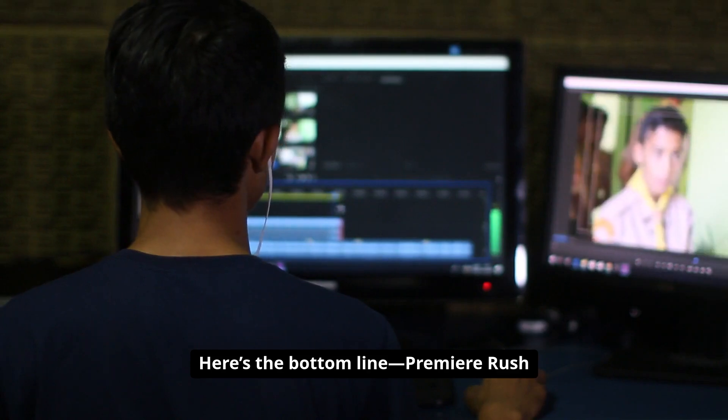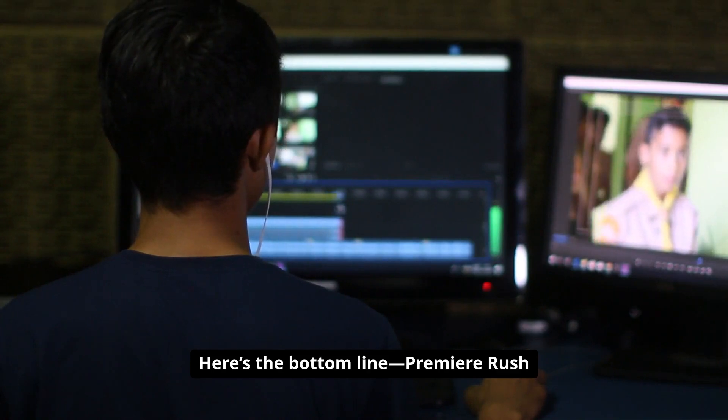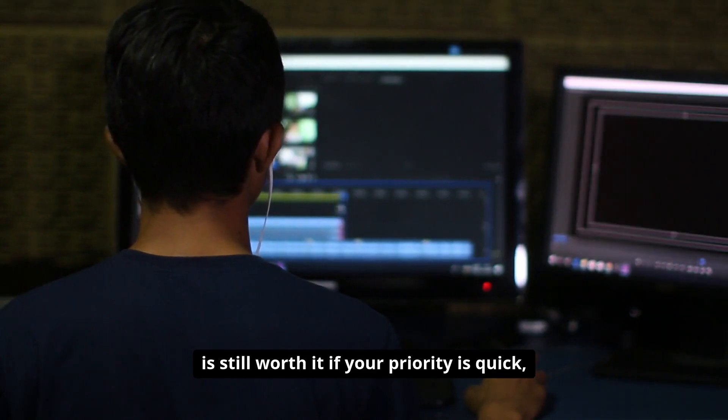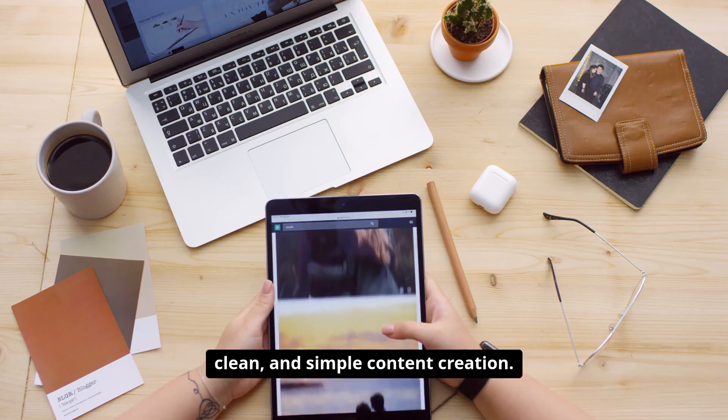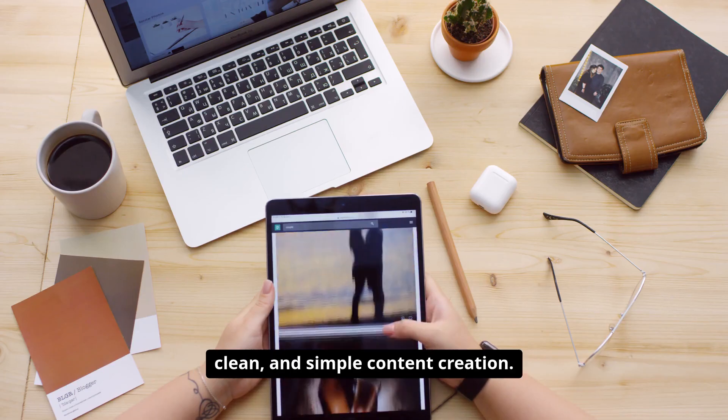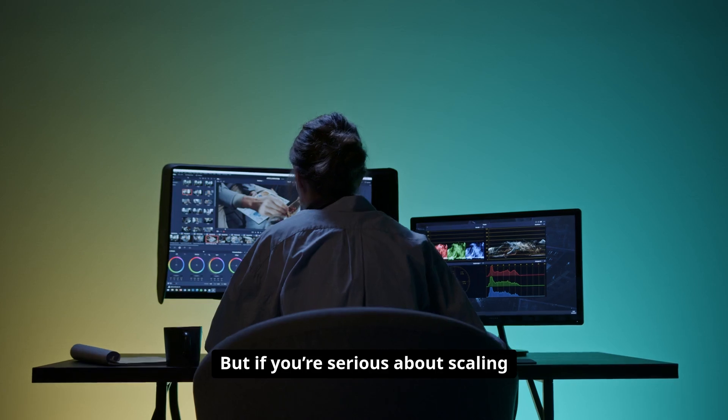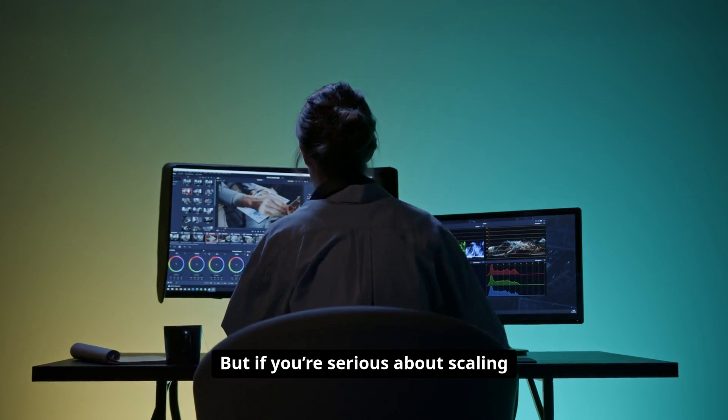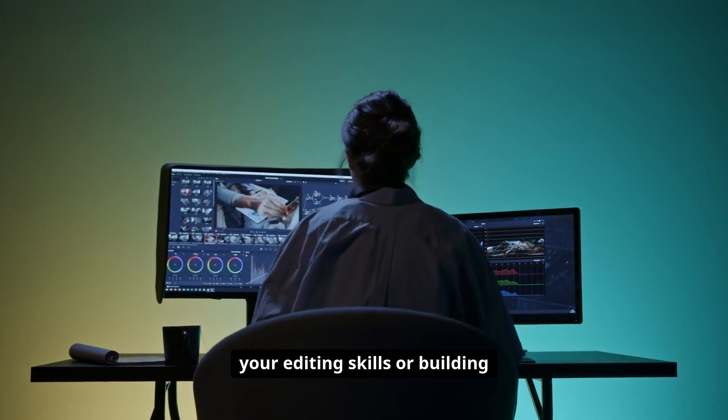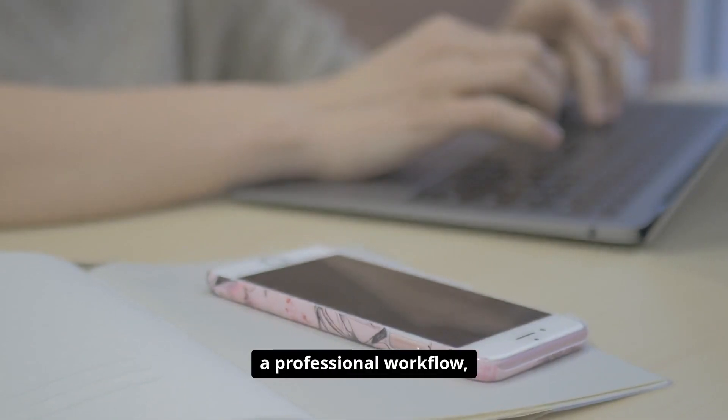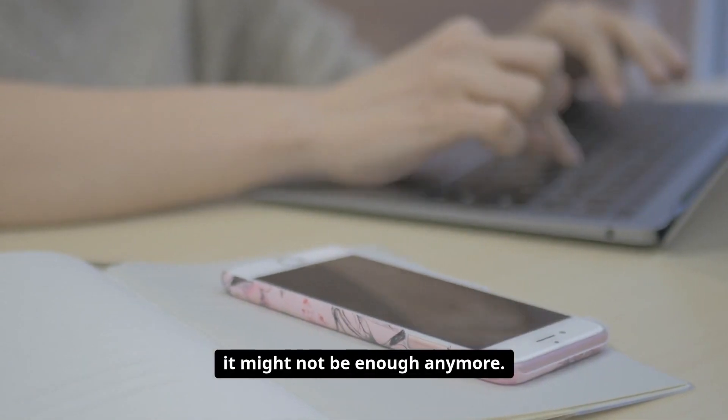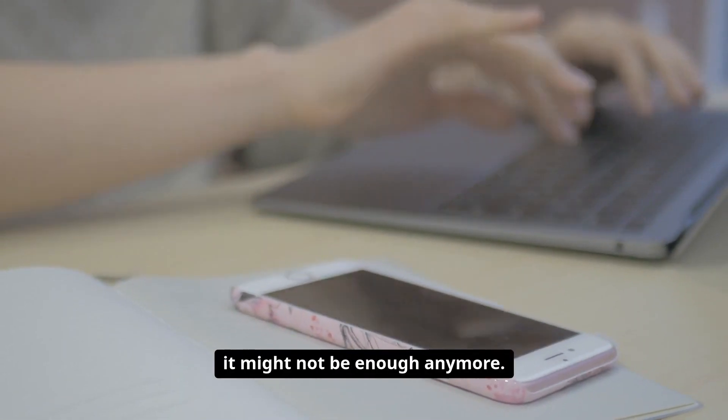Here's the bottom line. Premiere Rush is still worth it if your priority is quick, clean, and simple content creation. But if you're serious about scaling your editing skills or building a professional workflow, it might not be enough anymore.